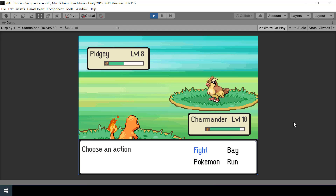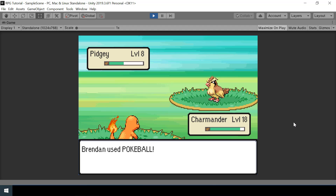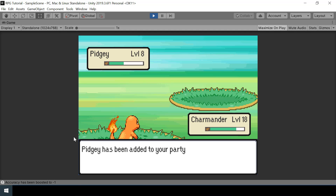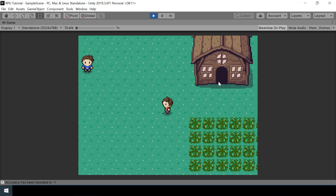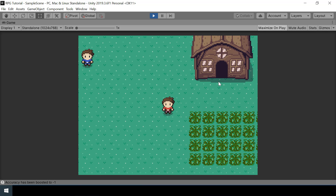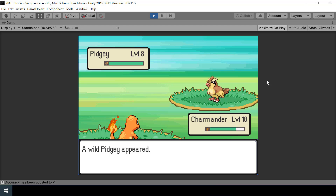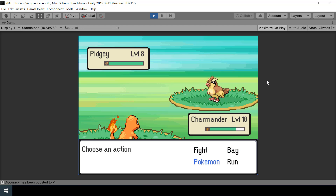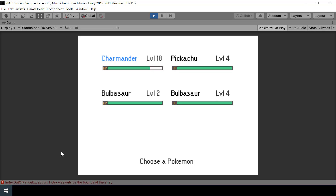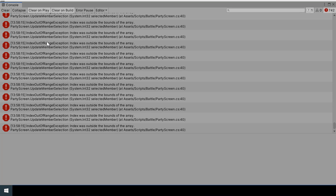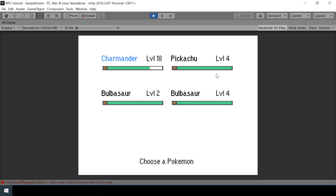So let's go back to the battle and catch this wild Pokemon. Once we catch it, it will be added to our party, so our party will have five members. Now if I start a battle again and go to my party screen, it should show five members — but here you can see that we have an exception saying index is out of range.